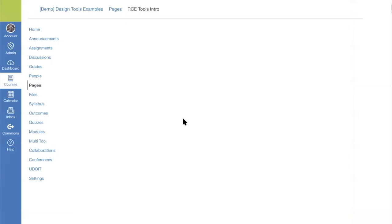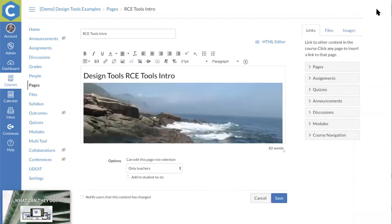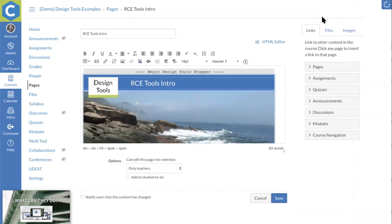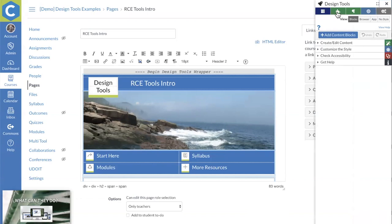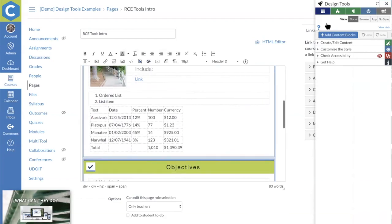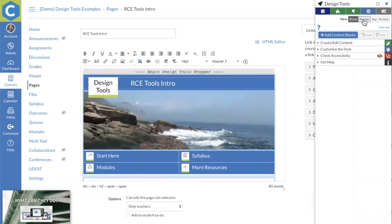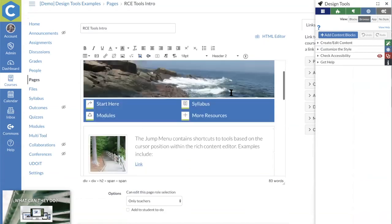When working with the tools, up in the top right you get a little 'launch design tools' button to open the sidebar and access the different tools. At the top are shortcuts that change depending on where you're working. There are view options in the rich content editor: a blocks view to see below the surface, a browser view for what it looks like when saved, an app view to see how content flows on a smartphone, and a view with no styling to simulate the offline canvas download experience.